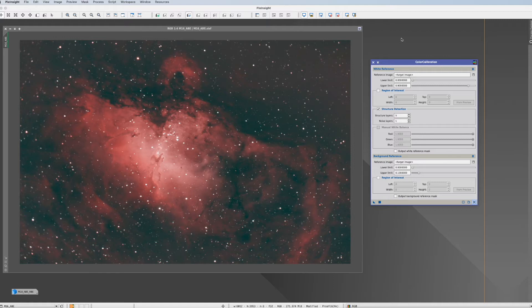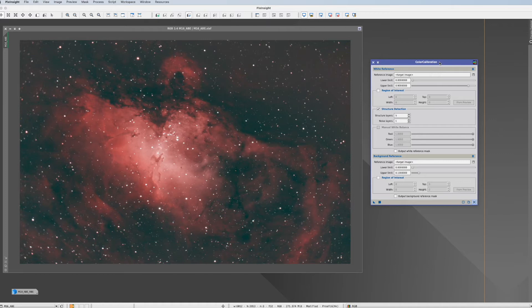And even in the manual of the spectrophotometric color calibration it's actually mentioned that for example if you do Hubble palette you should do it manually with this tool and not with these advanced tools.